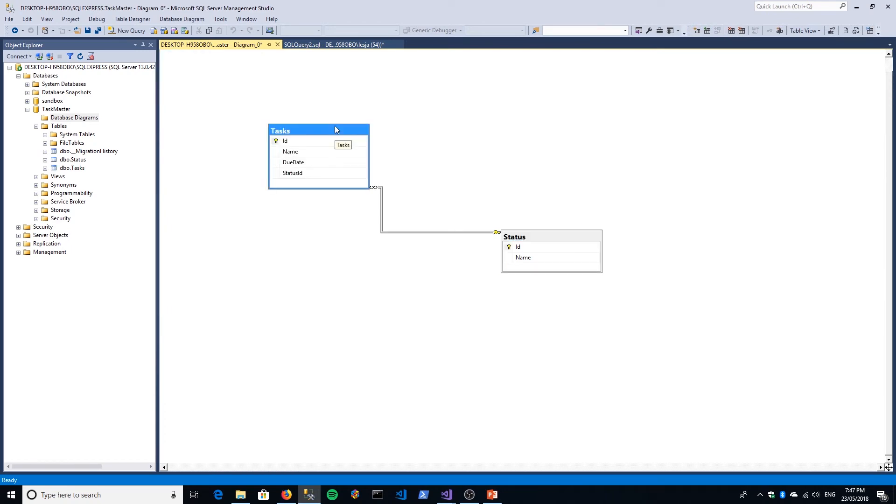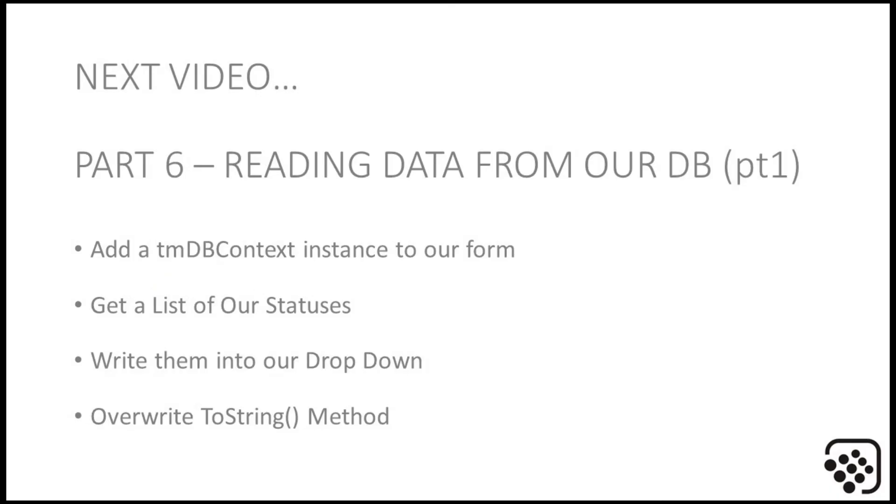Okay, so that was when migrations go wrong. So now you should be fully confident that if you make a mistake you can either just delete the migration or roll it back. Let's go on to the next section. In part six, we're going to be reading our status data into our combo box dropdown using our DB context class.